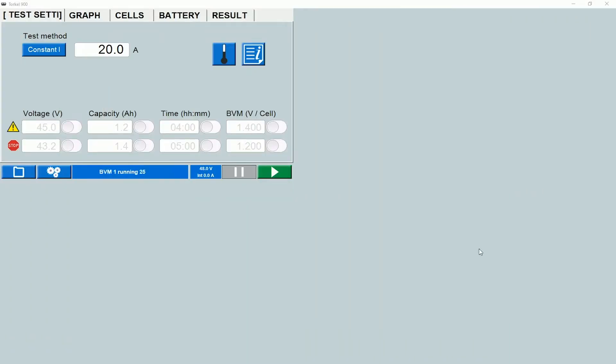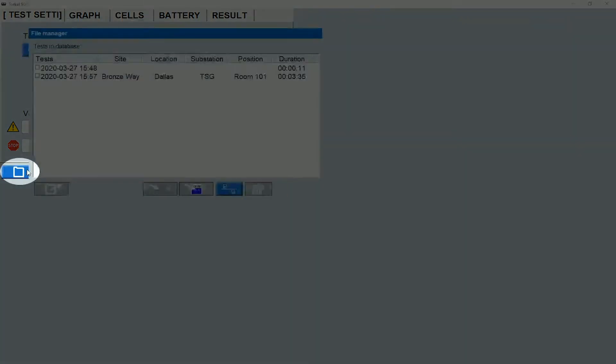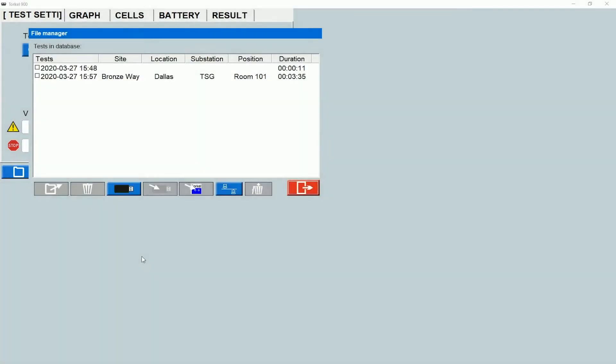To access the test file library, I can click on this icon. The screen that comes up shows me the test files that are stored in the instrument.